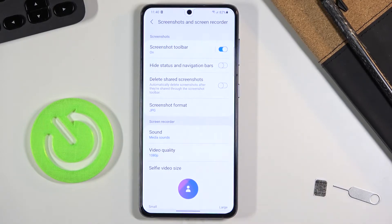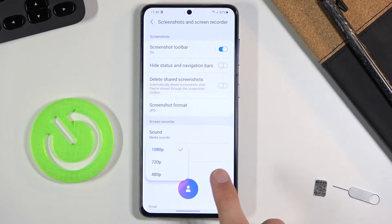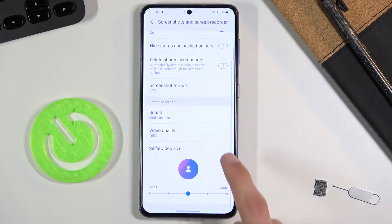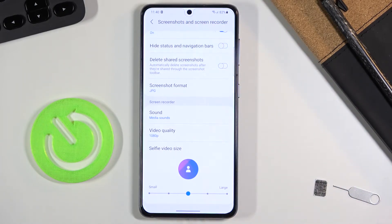Outside of that, we have video quality — 1080p is the highest option, which matches the screen resolution on this device. We can also include a selfie overlay using the front-facing camera to record whatever the front camera sees.